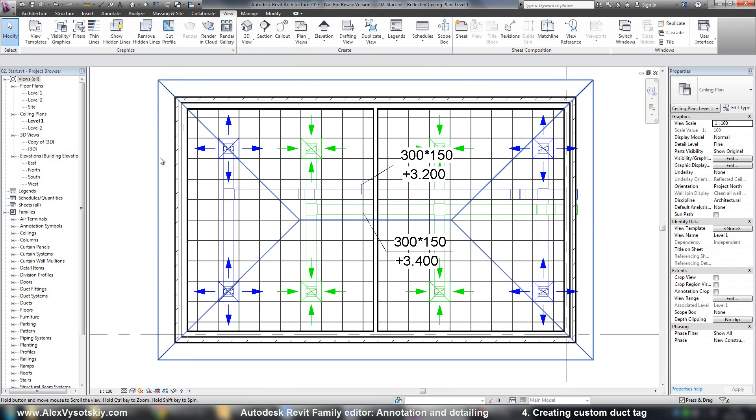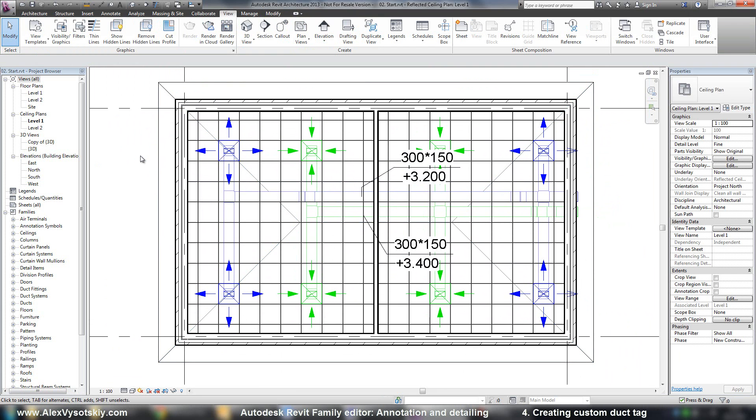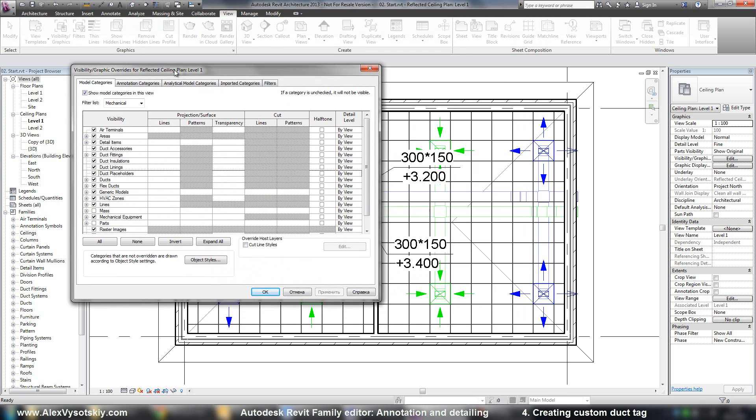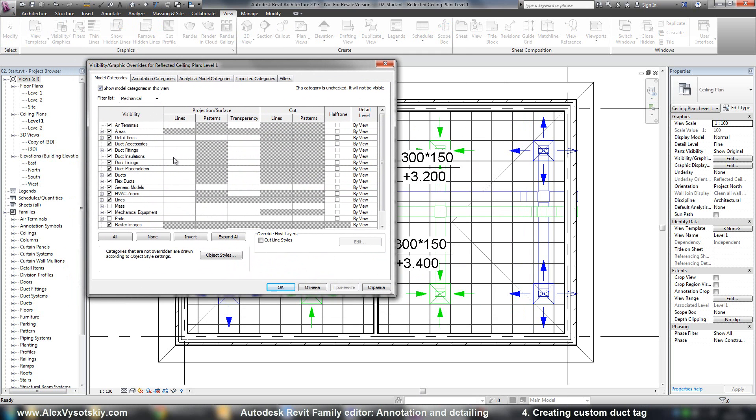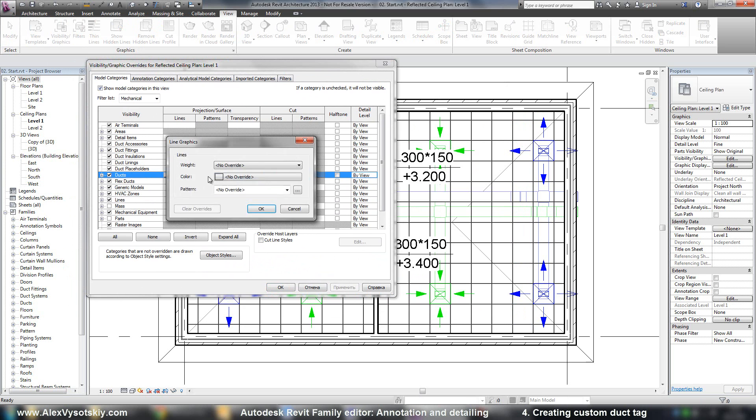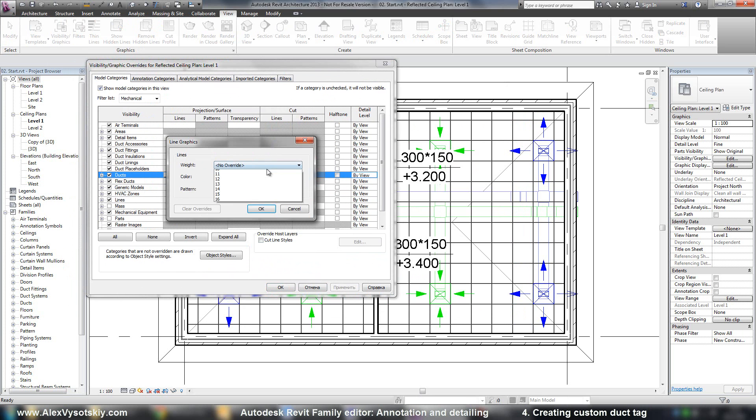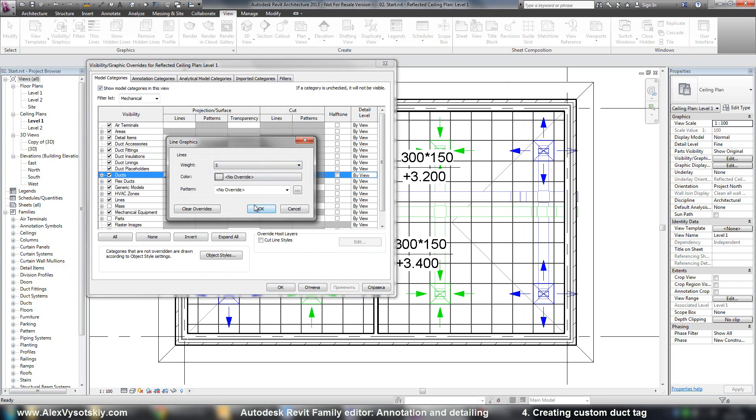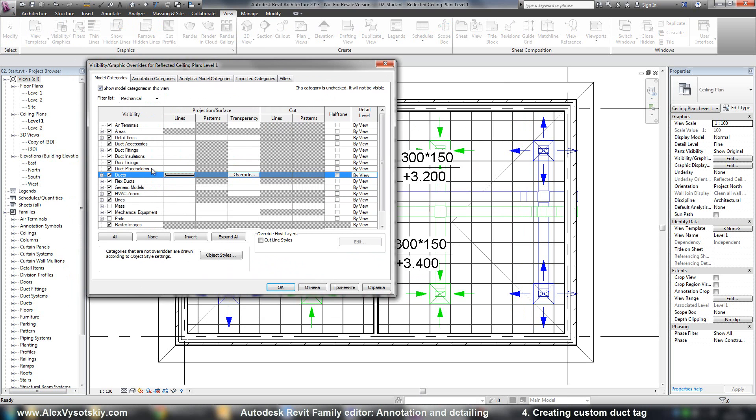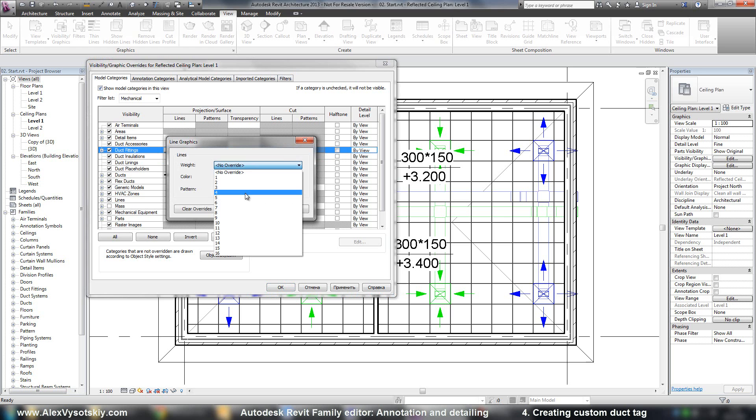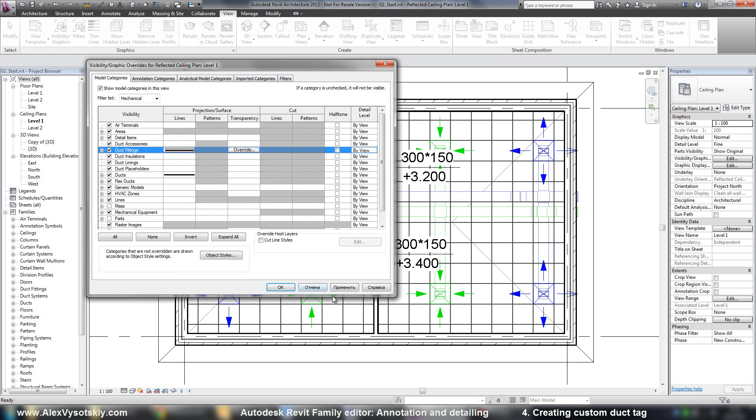And of course, here it's better to go to View Visibility Graphics. And say that I need to see my ducts with override weight line, duct fittings the same. Like this.